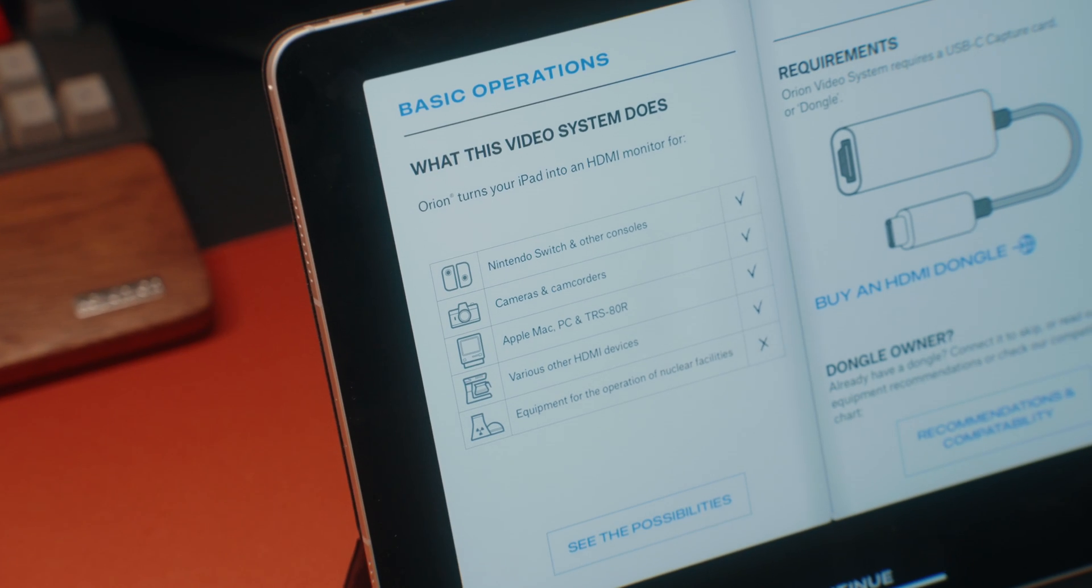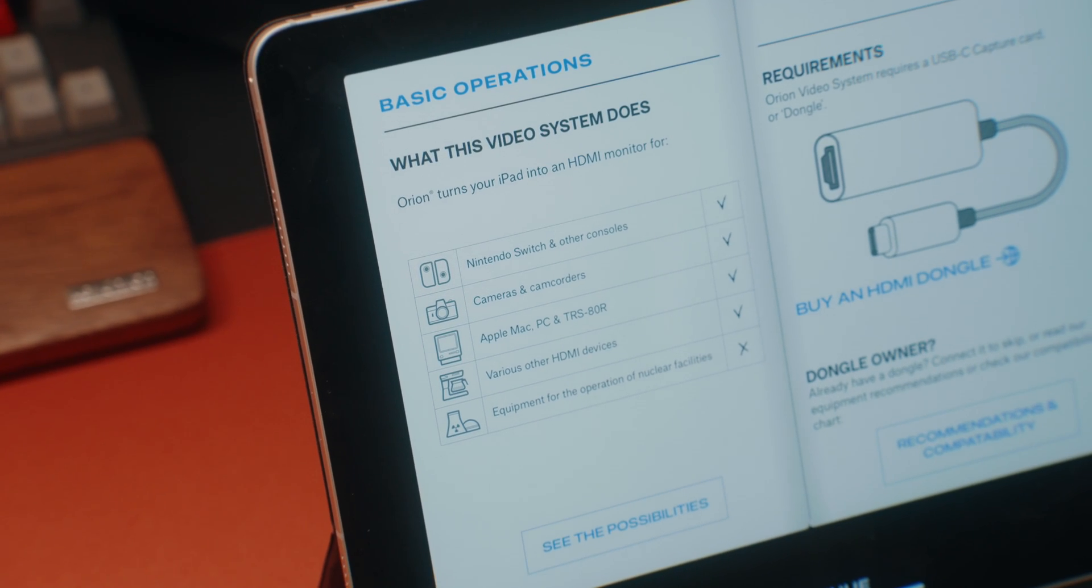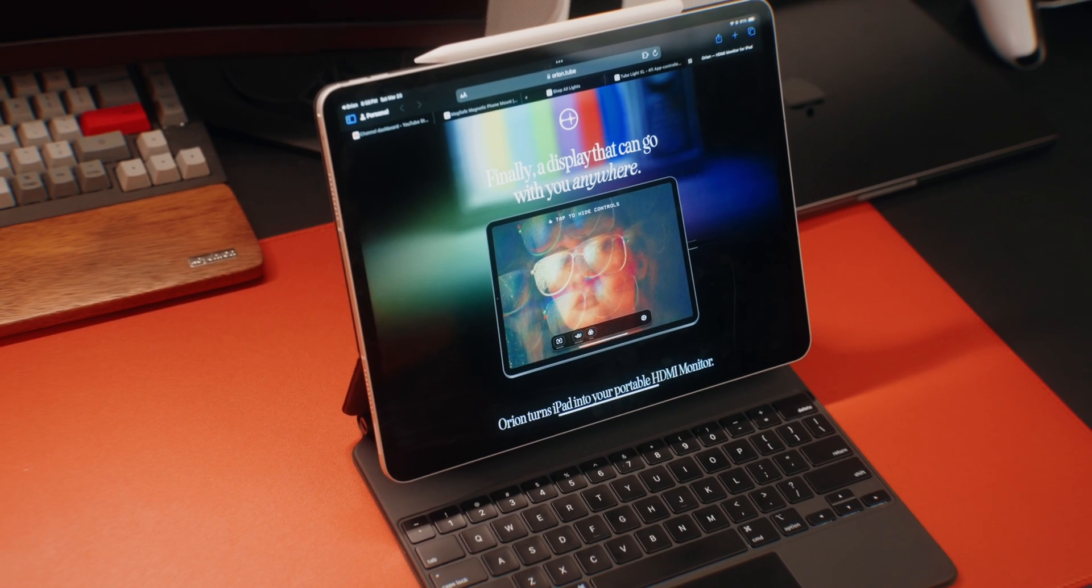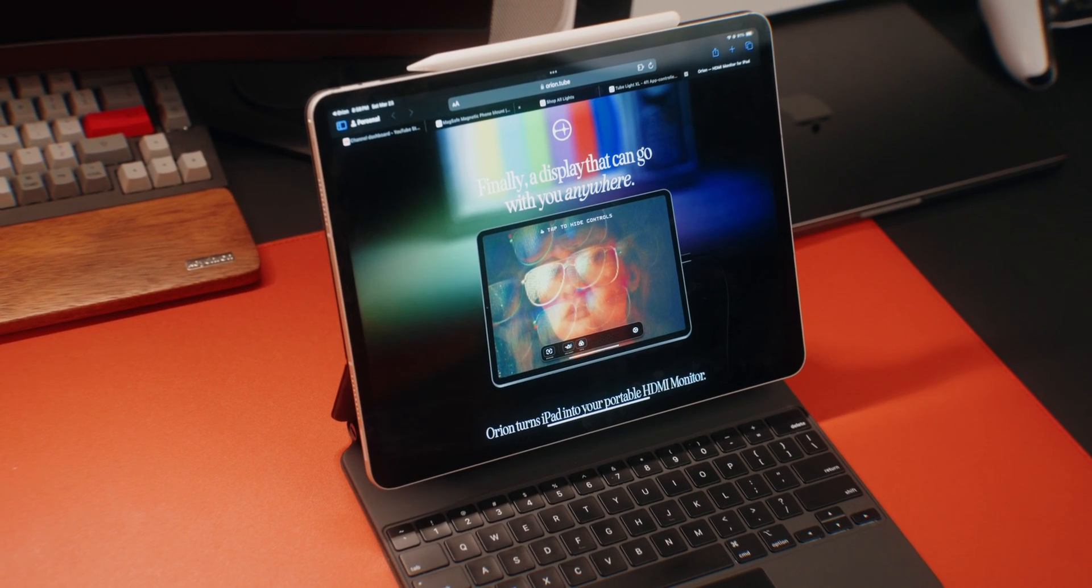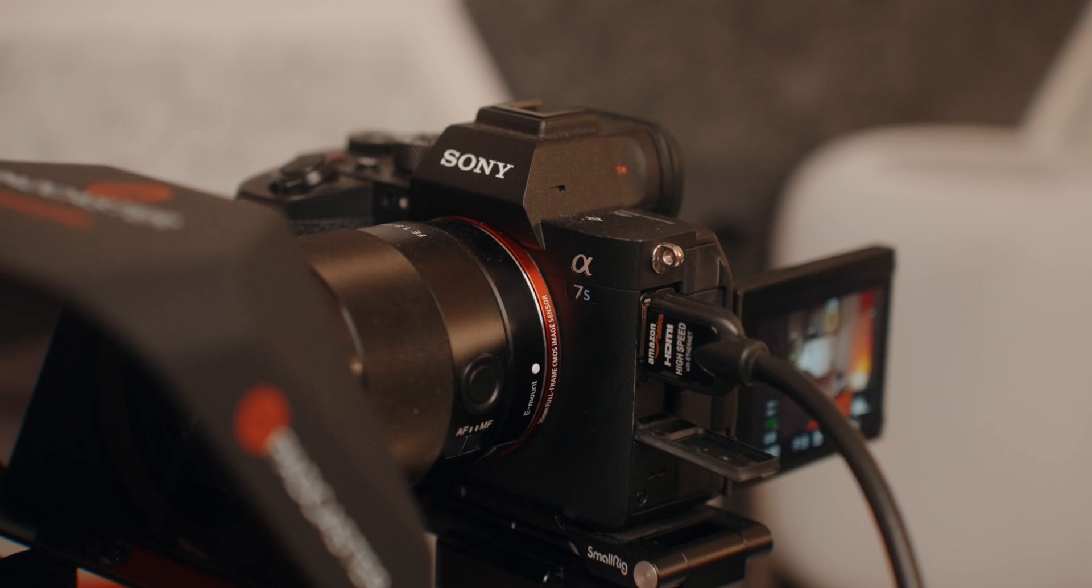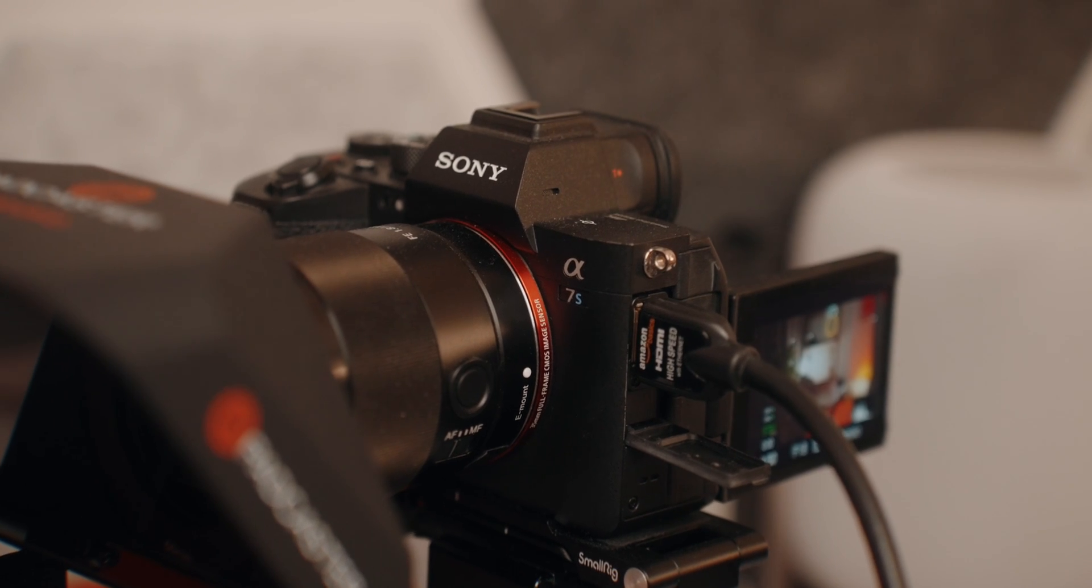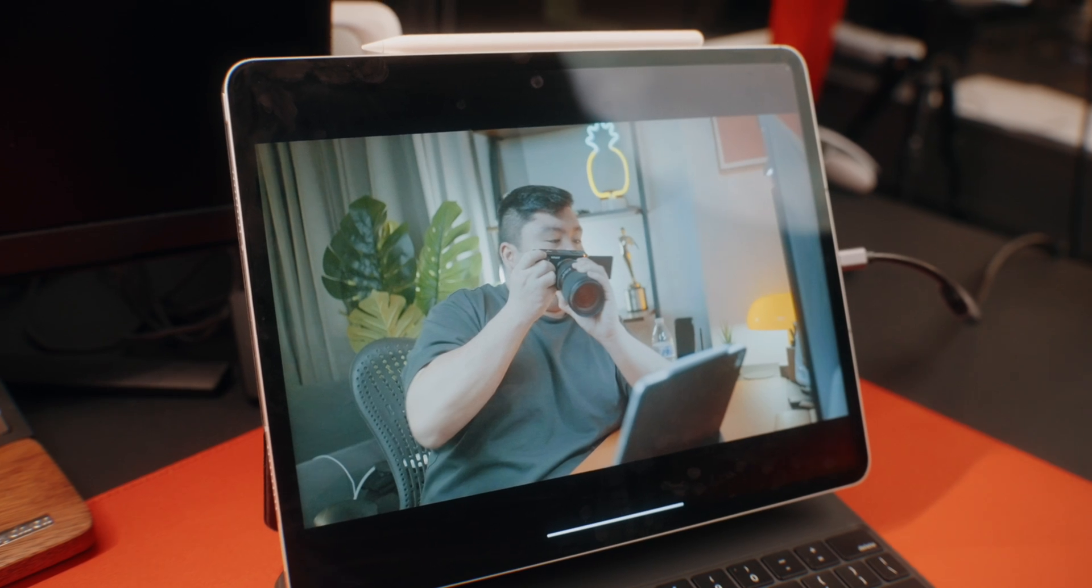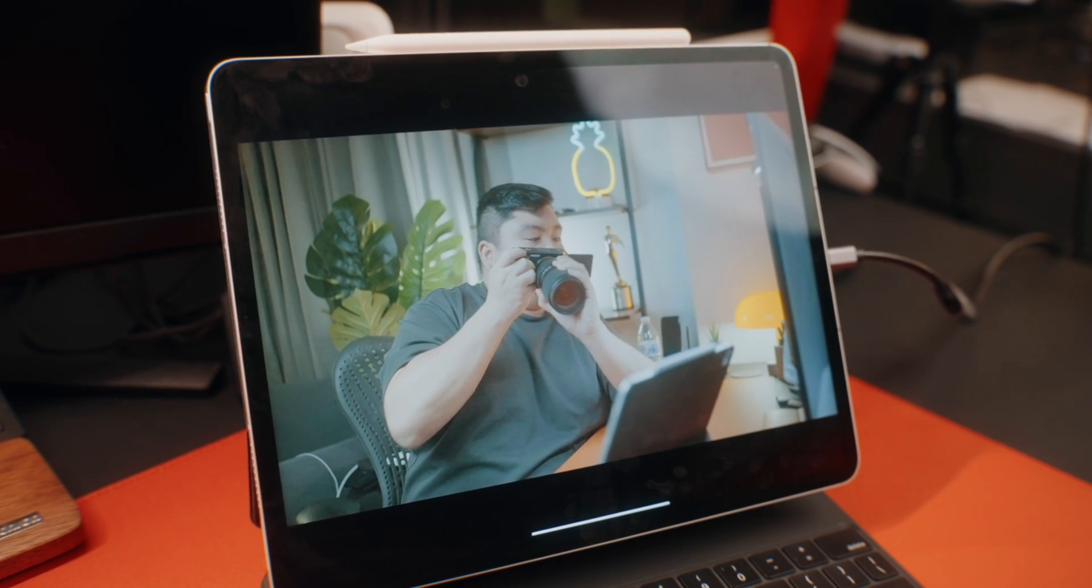So what Orion can do here is turn your iPad into a portable display for your camera. So you can check your framing, your focus, and your color, or you can connect your iPad to a PS5 or something, and you can play your favorite PS5 games right here on your iPad.